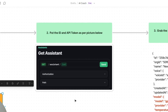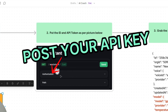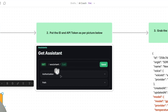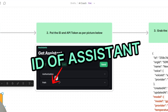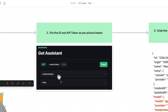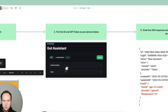Step two: jump into the documentation link where you have the API references and find the Get Assistant endpoint. In here, what you'll do is post your API key and your assistant ID.